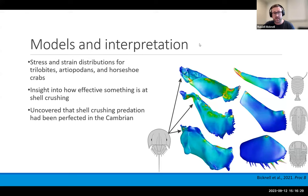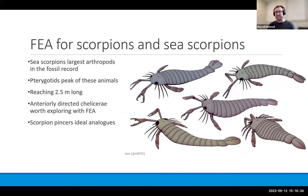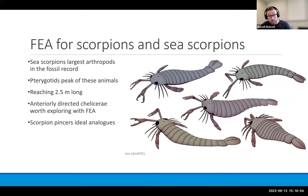My second example is sea scorpions. I love sea scorpions — they are amazing large arthropods, really what happens when you push an arthropod to its logical extreme and get two-and-a-half-meter-long beasts. They have really amazing modified chelicerae — anteriorly directed grabbing structures that look very similar to scorpion pincers, meaning we had an ideal comparison to understand scorpions versus our sea scorpions.